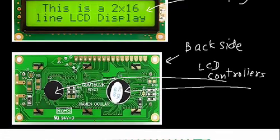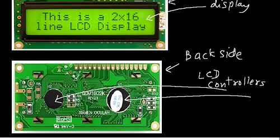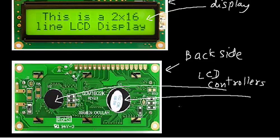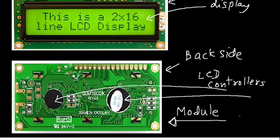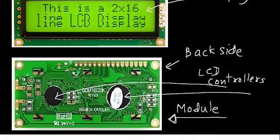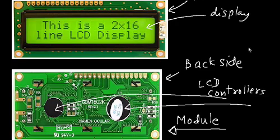So, the overall display plus LCD controller total thing is called as module. So, what you see in this picture is a module. Because of the modules, in the sense the display plus LCD controller that makes the module, and because it is a module, the programming becomes easier.